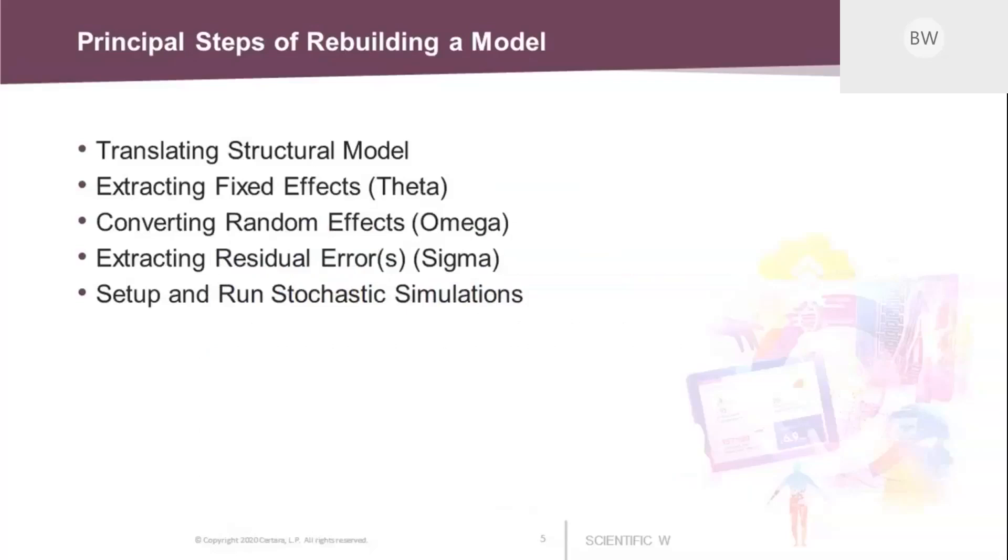We first need to build the structural model from the text. So we browse the text to find the right keywords to build our model, and then we will extract the parameter estimates from the tables in the article. These are called fixed effects or theta values in pop modeling. And then we extract the random effects. These are the actual between-subject variabilities that make up the population model.